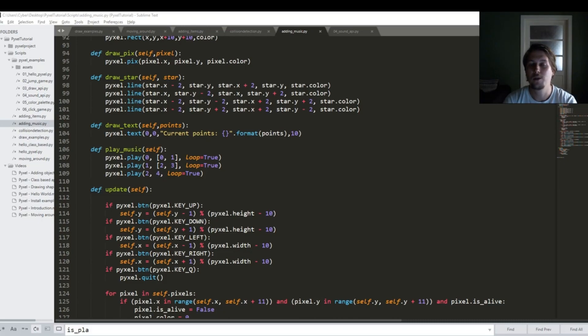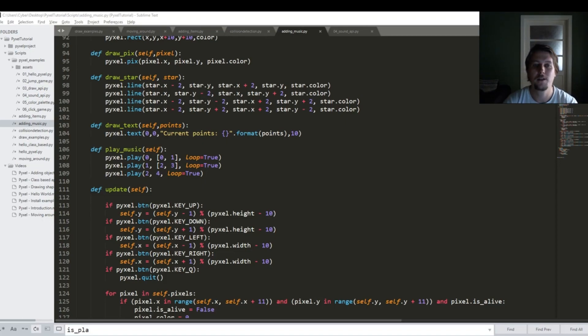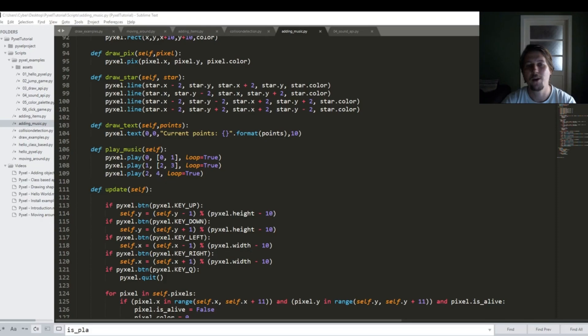So now what I want to do is to add some music that is going to be playing in the background while you are navigating your box.